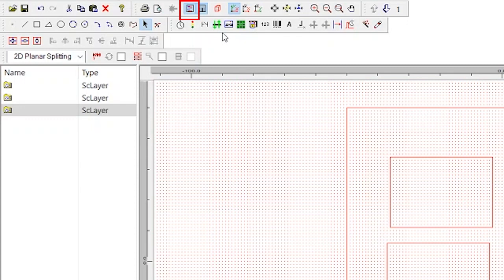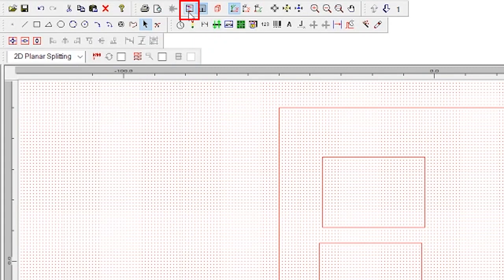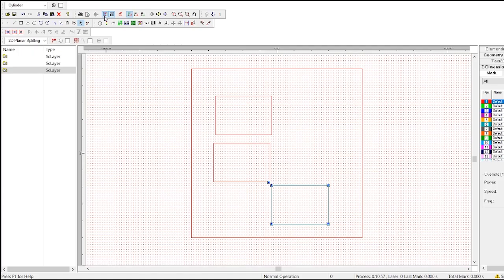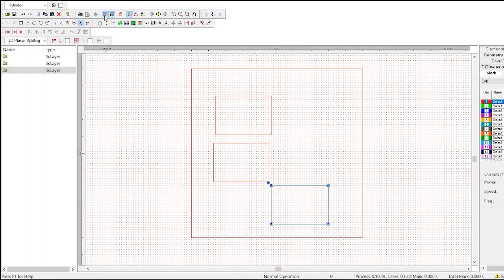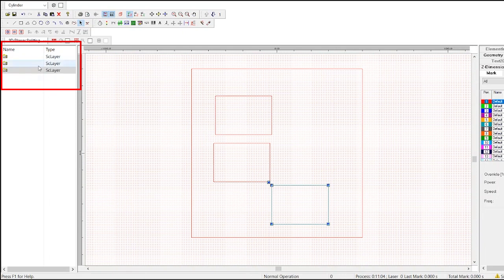This is the entity list button, which toggles the entity list on and off. The entity list is located to the left of the workspace, and it contains a list of every object that was created in the current file.